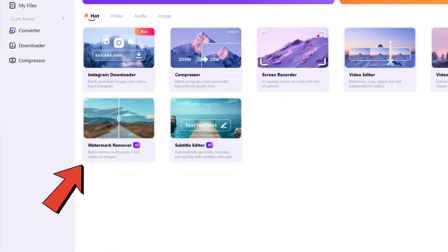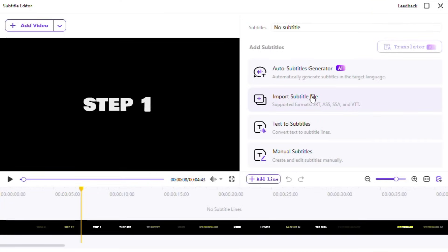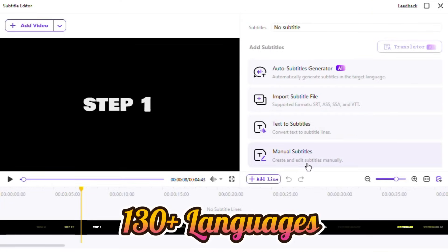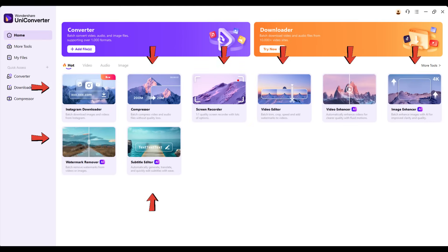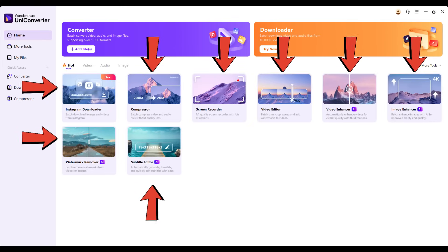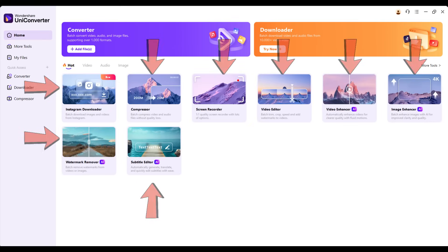Need to remove watermarks? Done. Want subtitles? It generates and translates them into 130 plus languages with amazing accuracy. So why is UniConverter 16 the best? It's simple, powerful, and designed for everyone, from casual creators to professionals.